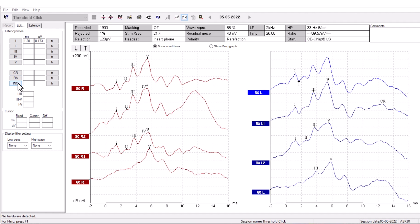You can use the CR, RA, and INC labels to label whether a waveform is clear response, response absent, or inconclusive.